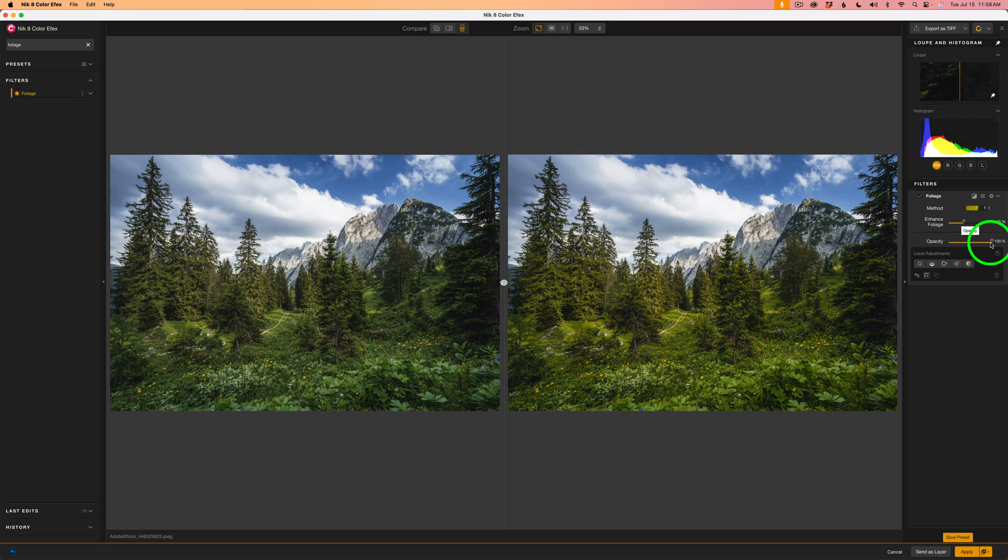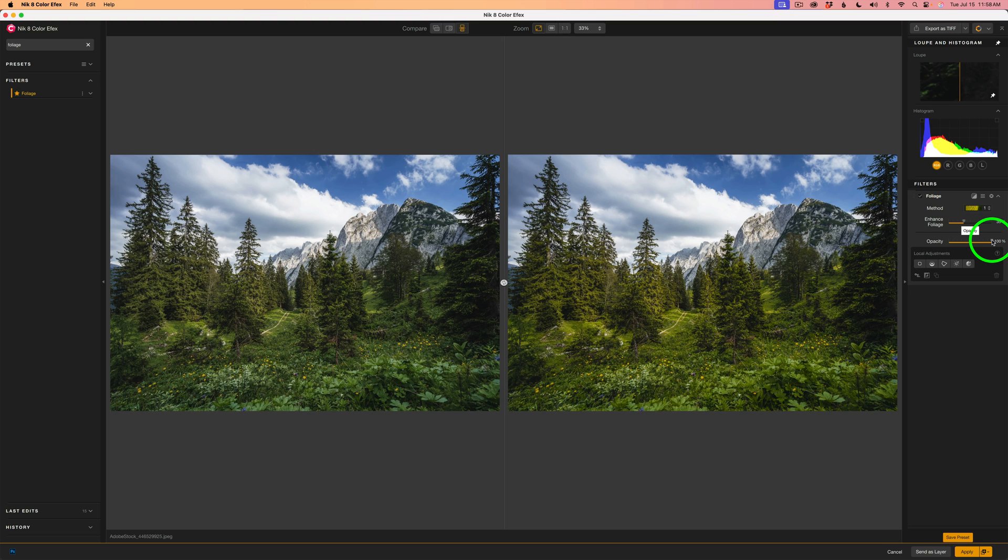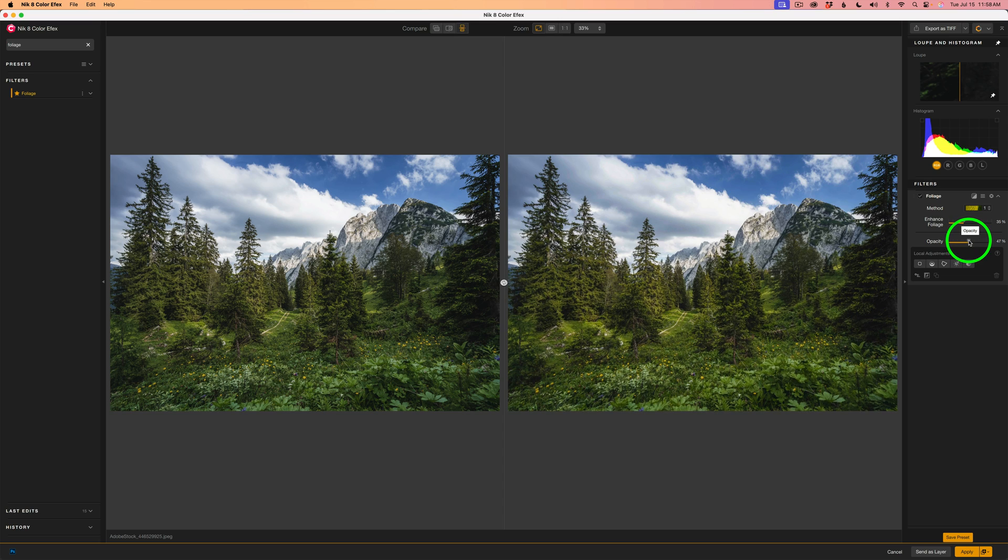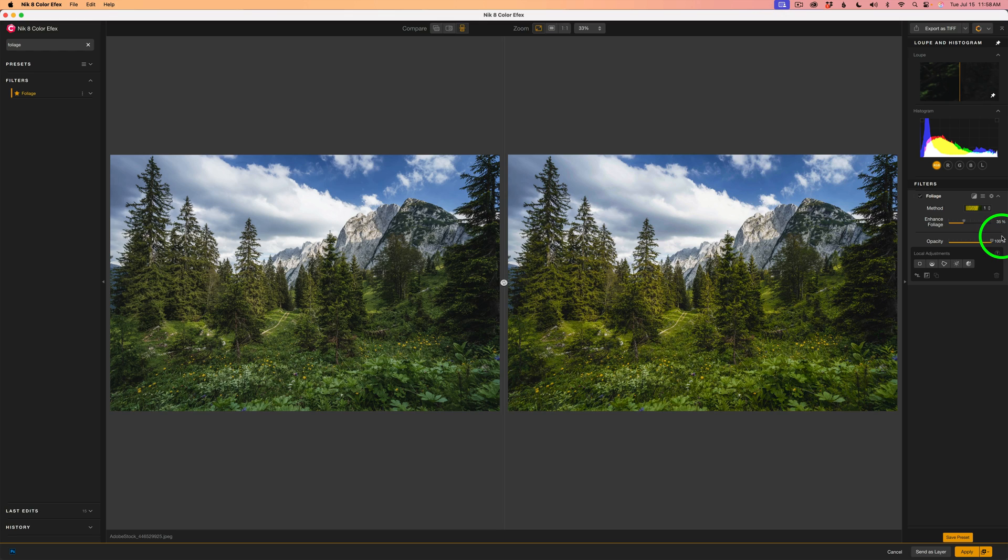I almost forgot to tell you about the Opacity Adjustment slider. If you take this slider and drag it to the left, you'll start to blend some of the original image in with it, which is a nice way of fine-tuning the image. Now, I don't do that because when I send this layer back into Photoshop, I do have a layer opacity adjustment that I could do the same thing. But if you're using this as a standalone app, this adjustment can come in very handy.